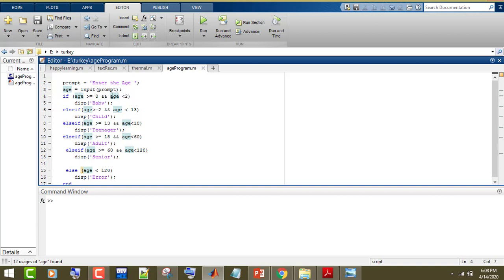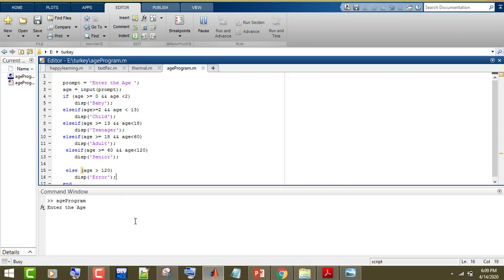If the age is greater than or equal to 0 and less than 2, meaning the user entered 0 or 1, we print 'baby'. If age is greater than or equal to 2 and less than 13, we print 'child'. If age is greater than or equal to 13 and less than 18, we print 'teenager'. If age is greater than or equal to 18 but less than 60, we print 'adult'. If age is greater than or equal to 60 but less than 120, we print 'senior'. If the age is greater than 120, we print an error message.